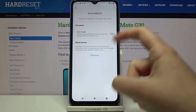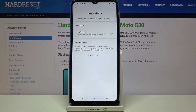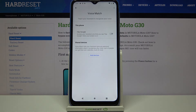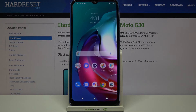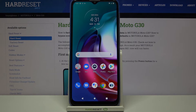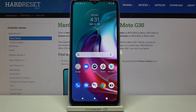So just tap on OK and as you can see this option is turned off, so Hey Google won't work. We can go back and check — let me say Hey Google — and as you can see it doesn't work.